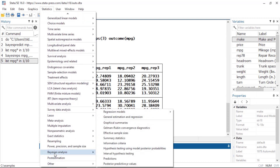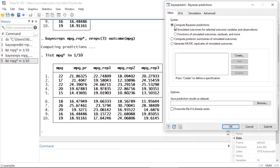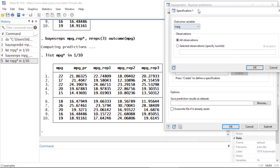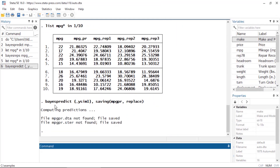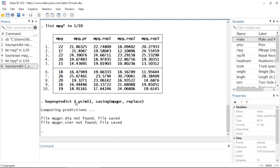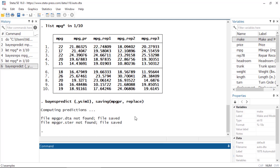We can do that using Bayes Predict again. Going to Statistics, Bayesian Analysis, and back to the Predictions dialog box, we select 'Compute Bayesian predictions' and 'Simulate outcomes for selected outcome variable and observations.' I click Create, it selects mpg for me, click OK, then save my predictions to an external file named mpg_PR, selecting overwrite if it already exists. Clicking OK issues the command bayes predict, generating _y_sim_1 and saving the replicates to the file mpg_PR.